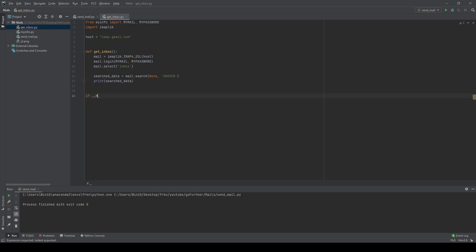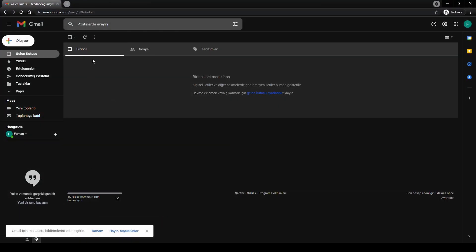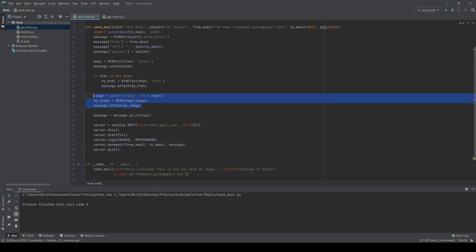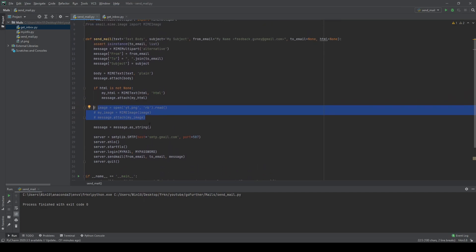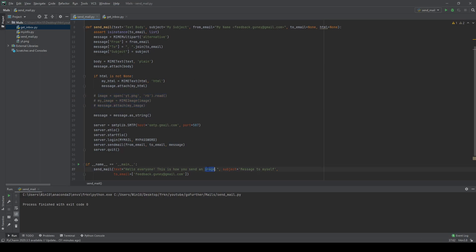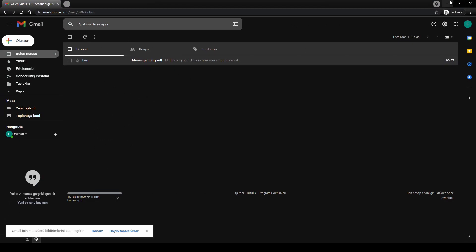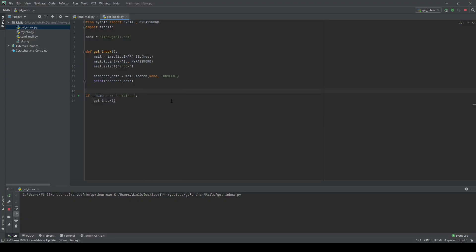Add the standard if __name__ == '__main__' block and call get_inbox. I don't have any emails right now so I'll use my send function to send a test email. Let's run it and check — I now have one unread message in my inbox. Let's run get_inbox and see what search_data returns.